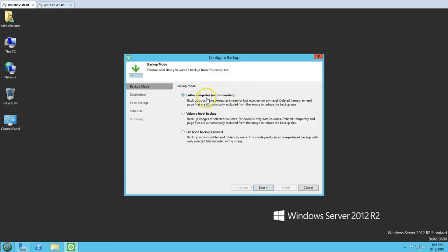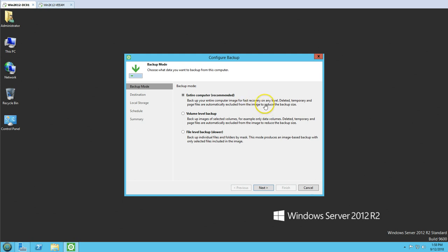The first thing we need to do after installation is configure the backup. We are going to select the 'Entire Computer' backup — recommended option — which backs up your entire computer image for fast recovery on any level. This will take a full computer image backup. Clicking next we get the options for where to store the backup.